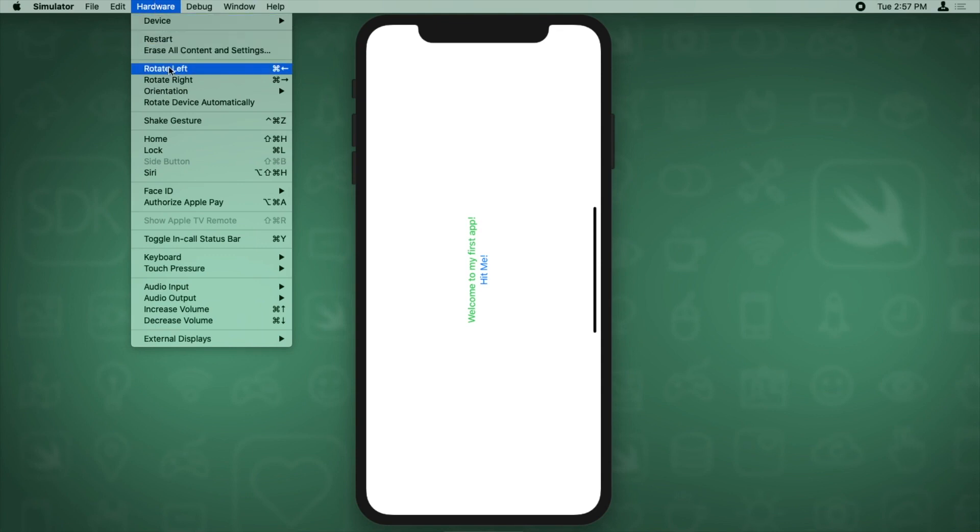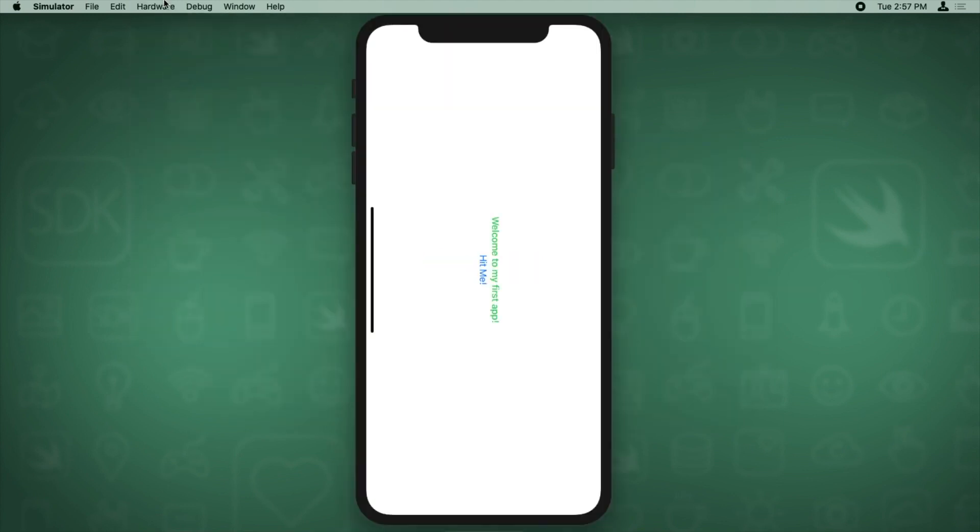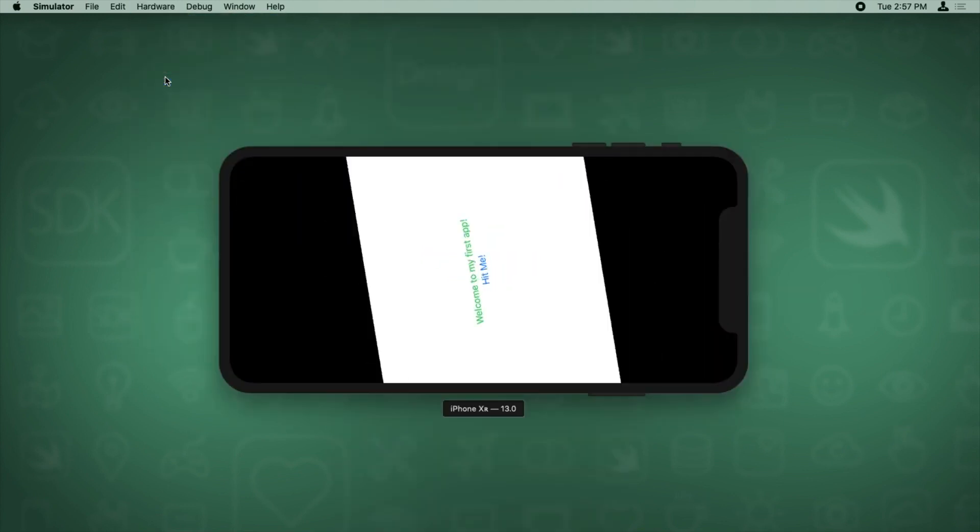And you can actually rotate your device here in the simulator as well. If you go to hardware, rotate left, or hardware, rotate right, it will rotate the device around. So we'll just set it up like that.